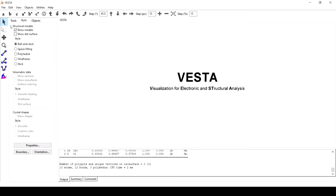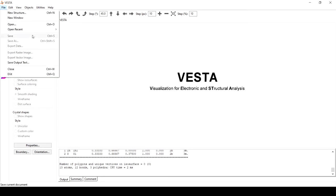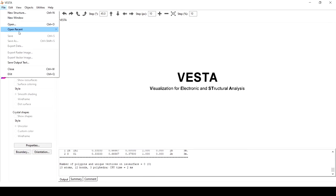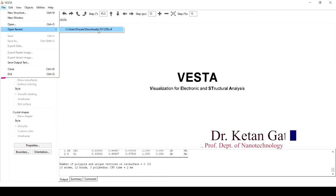Hello everyone. Today we are going to learn to build a supercell using Vista software. For this we will import a CIF file into Vista software.